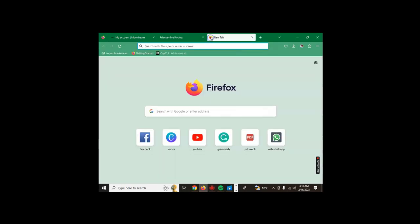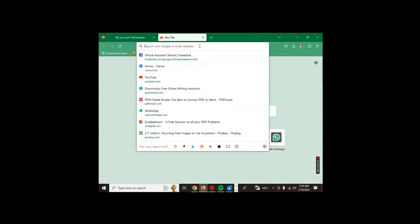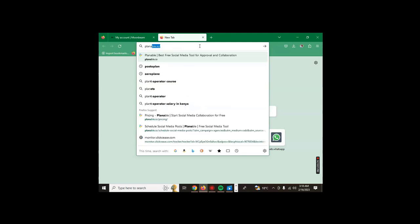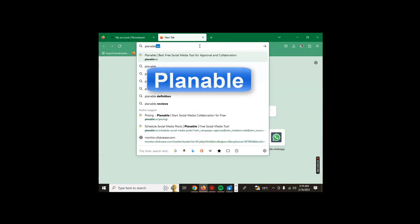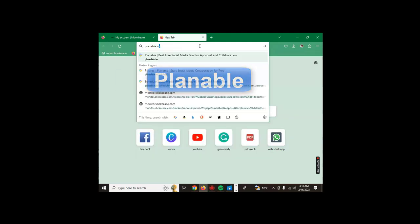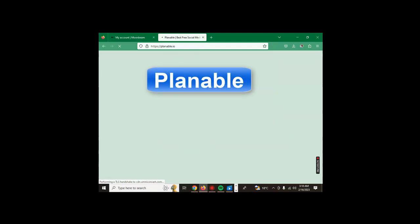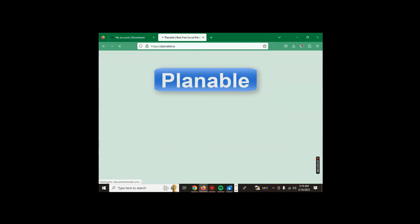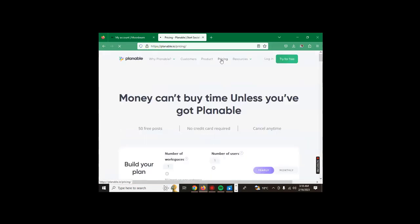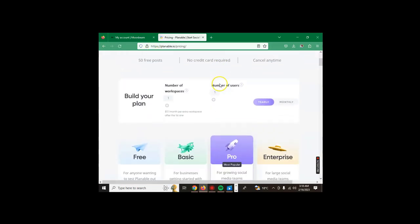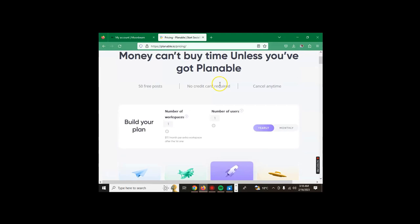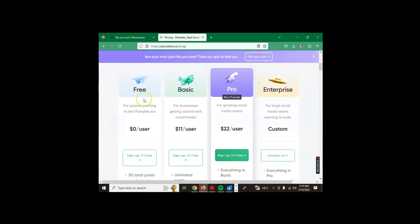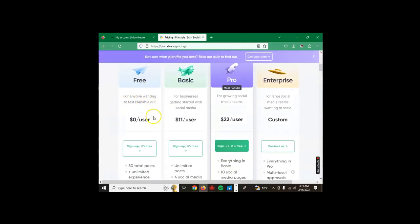We're going to check our tool number five which is called Planable.io. Here it is, Planable. We check the pricing.